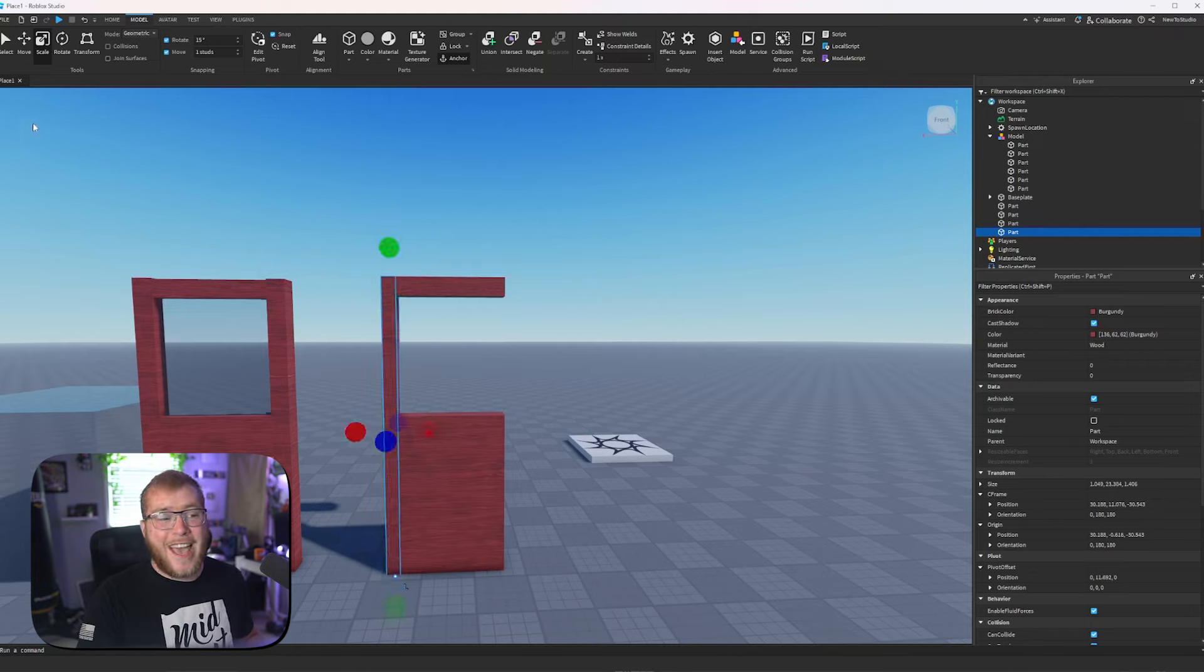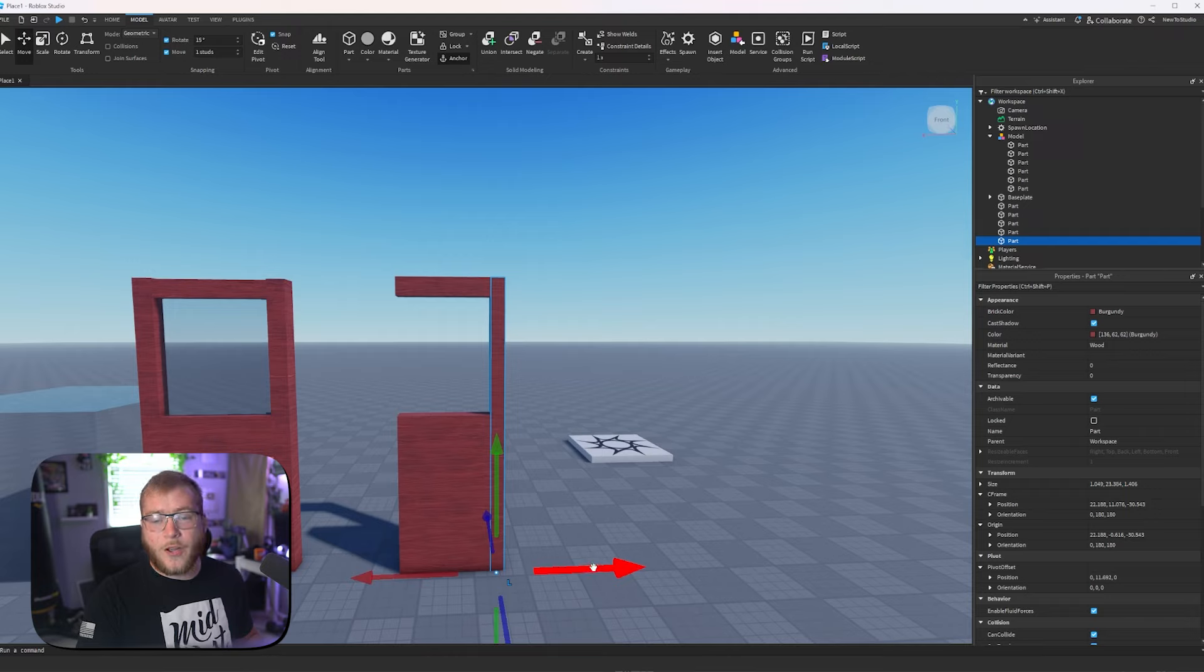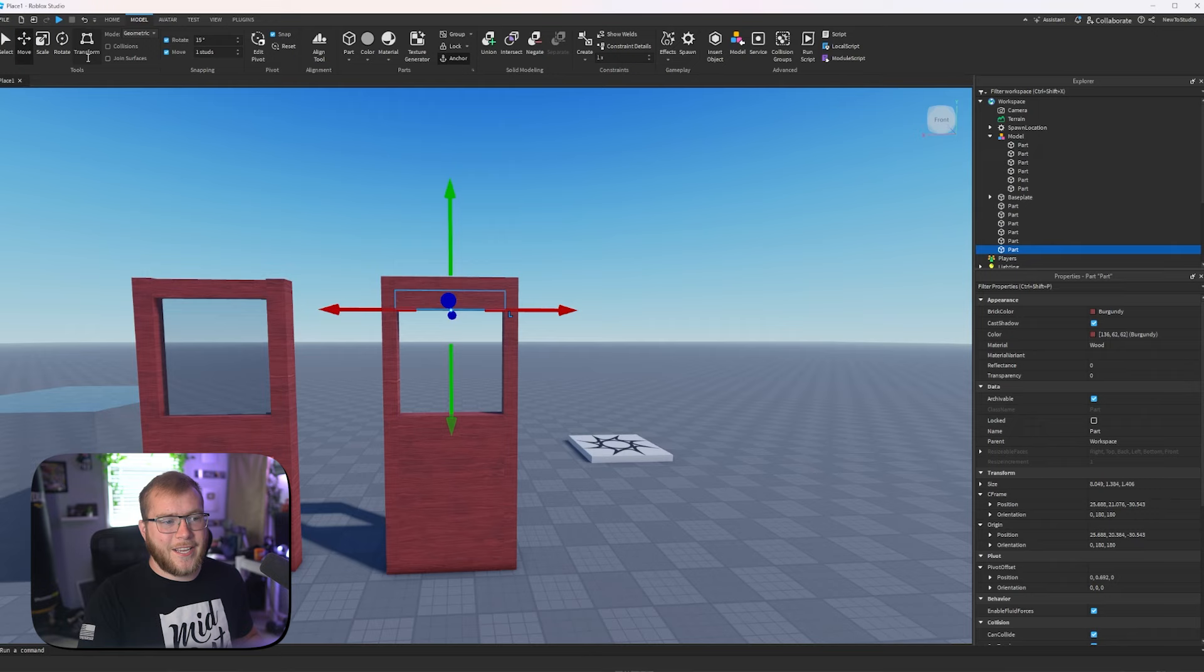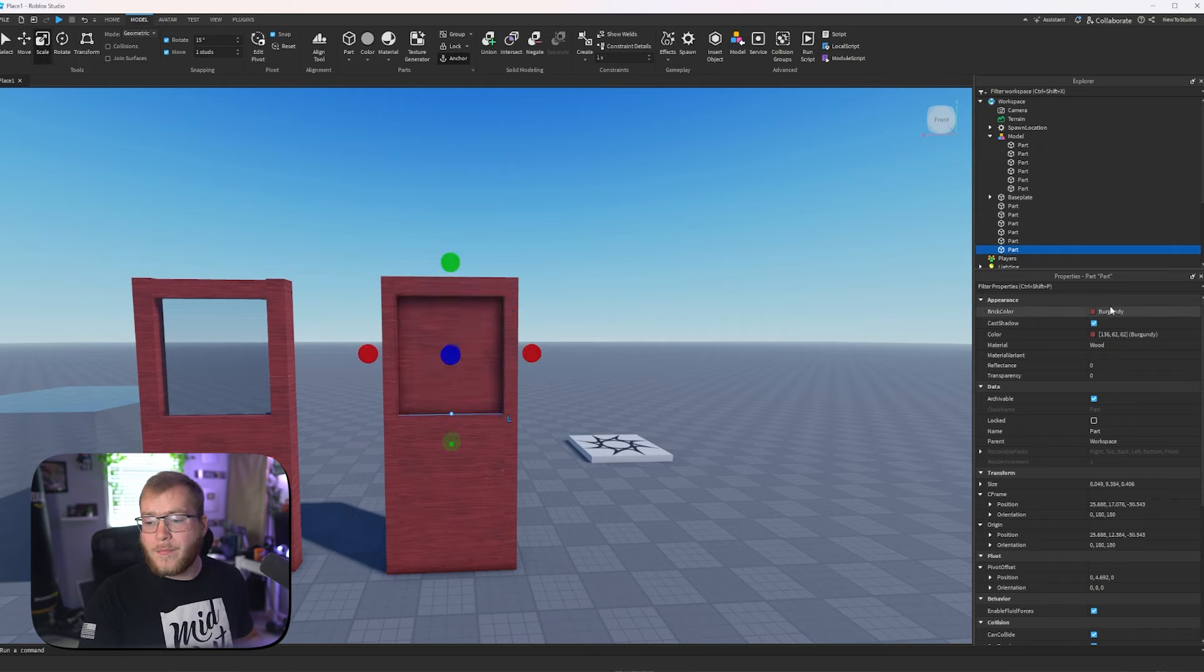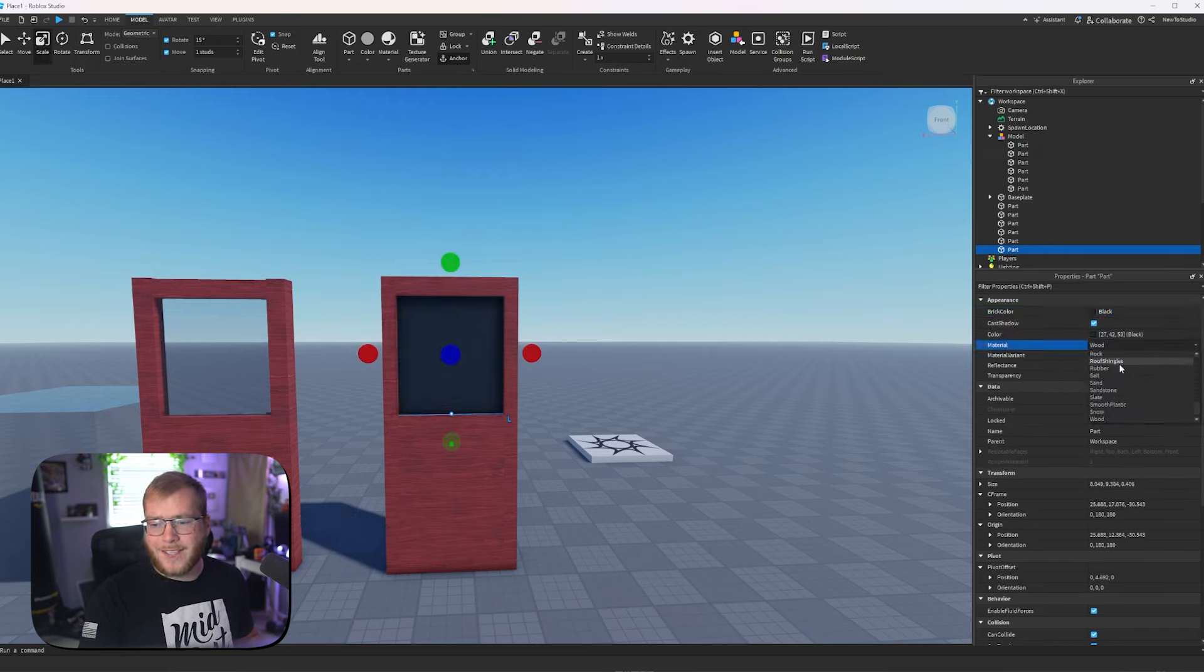And as you can see, everything is lining up perfectly. We're going to go ahead and duplicate it. Now we've got 1 on both sides. Now we could duplicate this, drag it down, move it back, and we could change it to our glass.